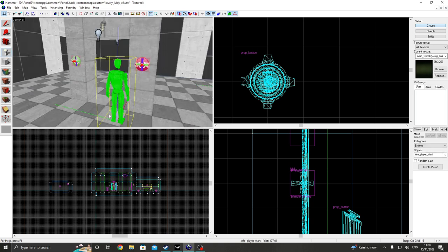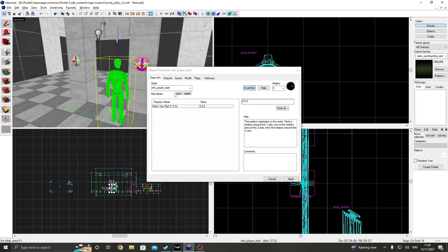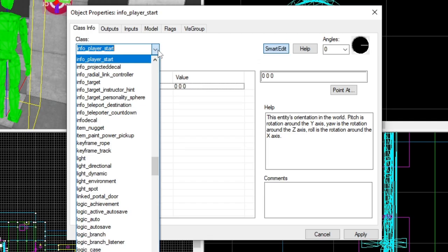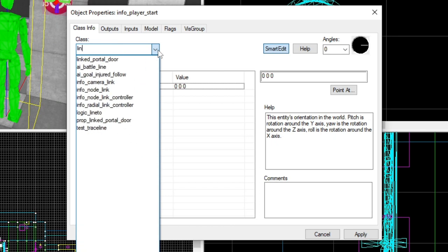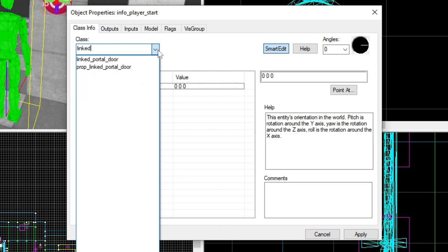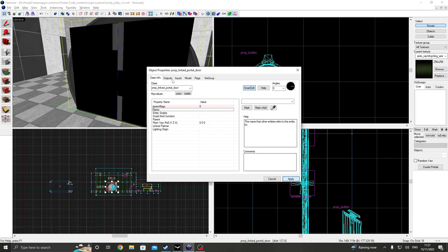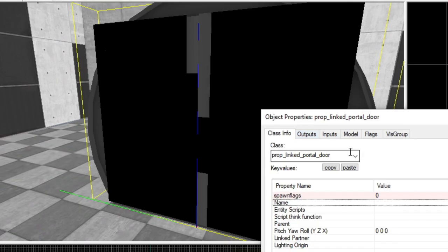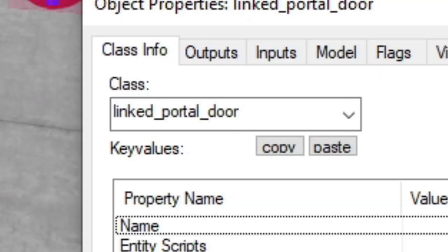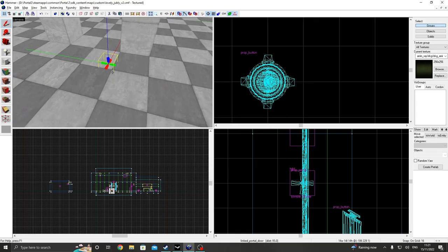So once again, let's create another portal. But this time, we want a linked portal door. I don't know what the... What is this? Prop linked portal door. That is a different thing. This is what we want.